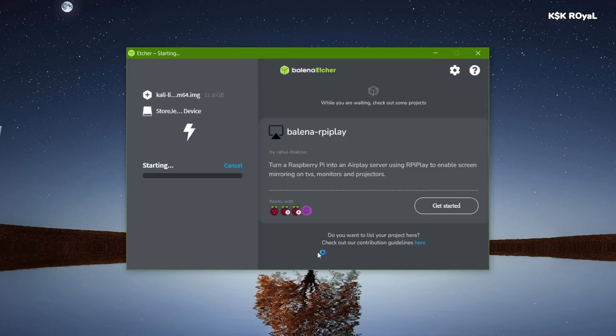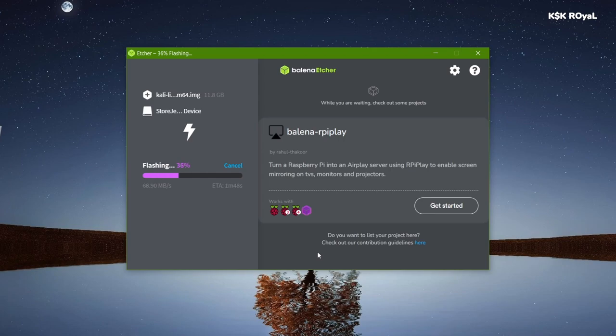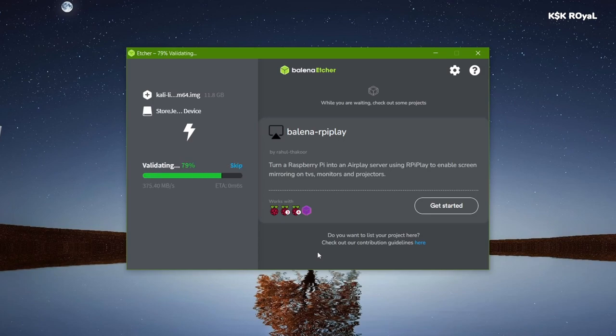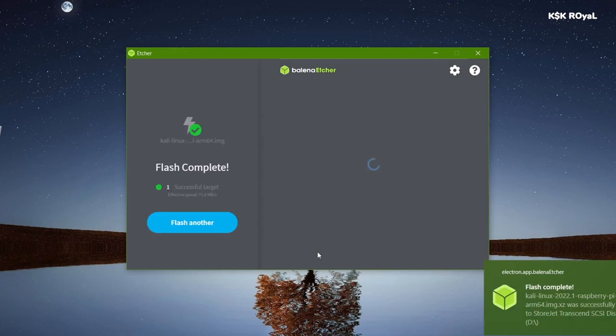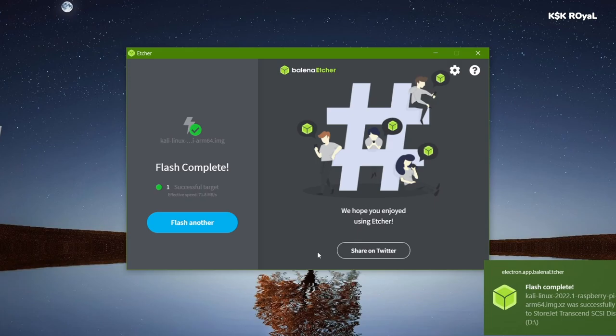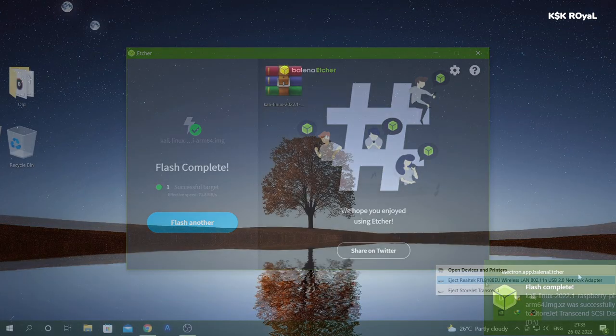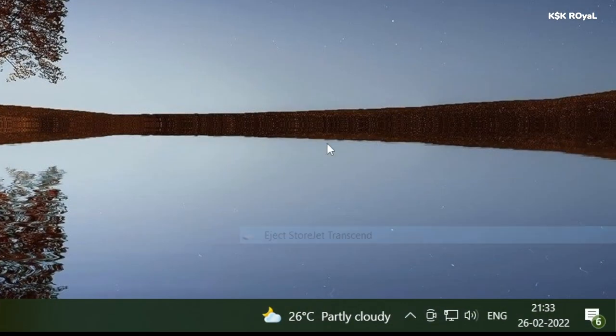Sit back and relax. The process will take some time depending on the writing speed of the drive. As you can see, it has done flashing. Now eject the USB drive.